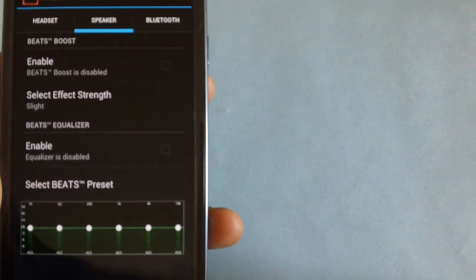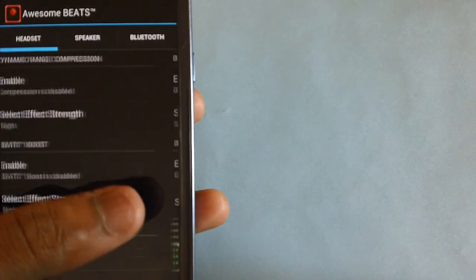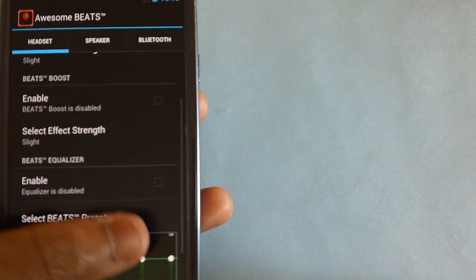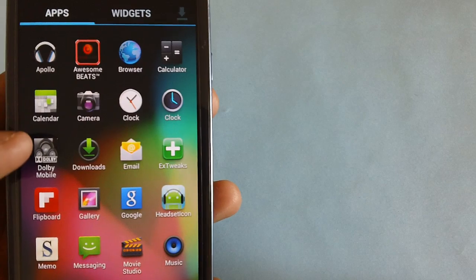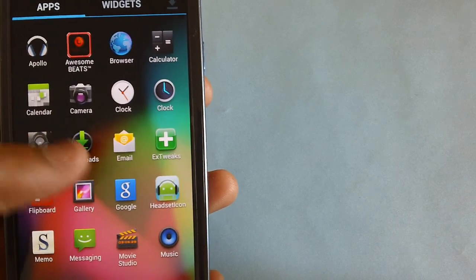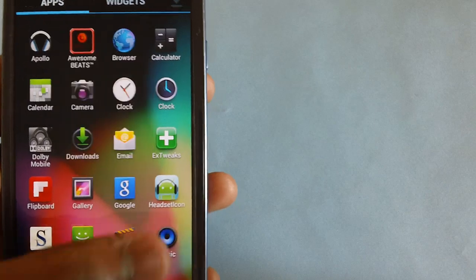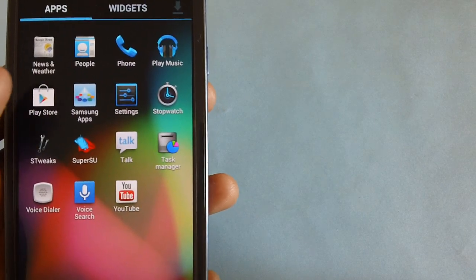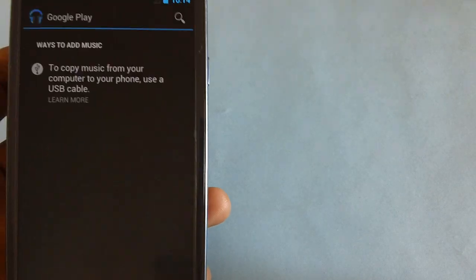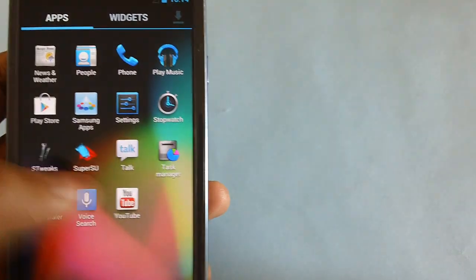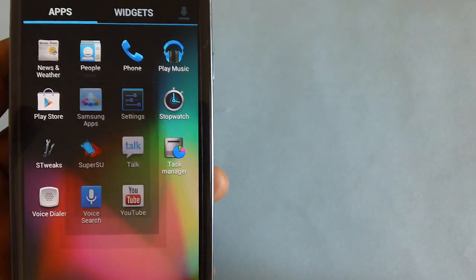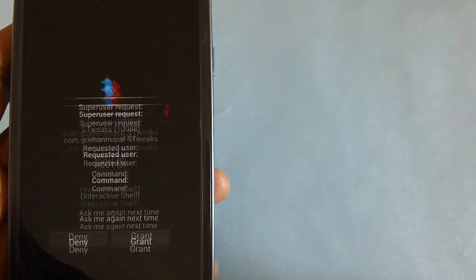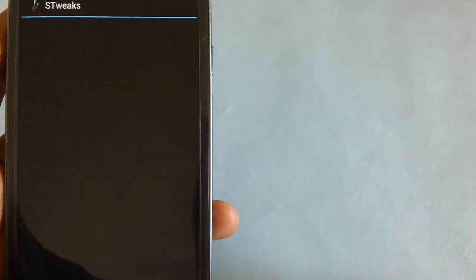Awesome Beats is for Beats Audio, where you get many options for selecting the audio experience. Then you have Dolby Mobile, then Headset Selection, and other applications like Play Music which is from Google. We have S-Tweaks. There are a bunch of applications which come by default in this device.